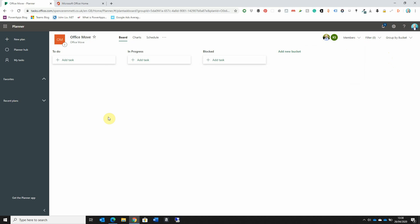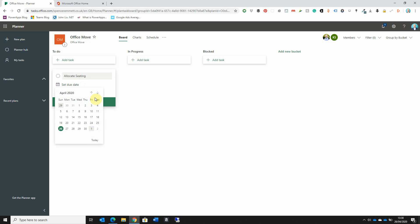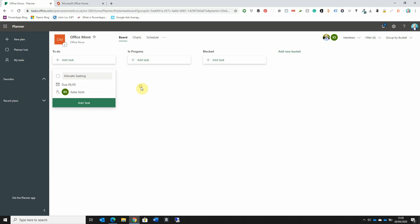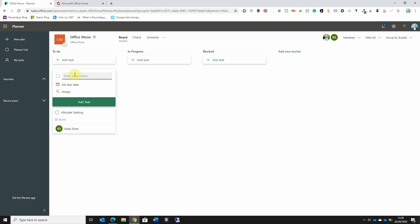Let's now add our first task. If I click the Add Task button underneath To-Do, I must first give the task a name — let's say 'Allocate Seating' for our new office. I can then click Set Due Date to add a due date for the task, and then assign it to either myself or a colleague. Once I've added those details, I click the Add Task option and the task card is created. Let's create another task — maybe 'Order Furniture' for our new office — again with a due date, this time assigned to myself.